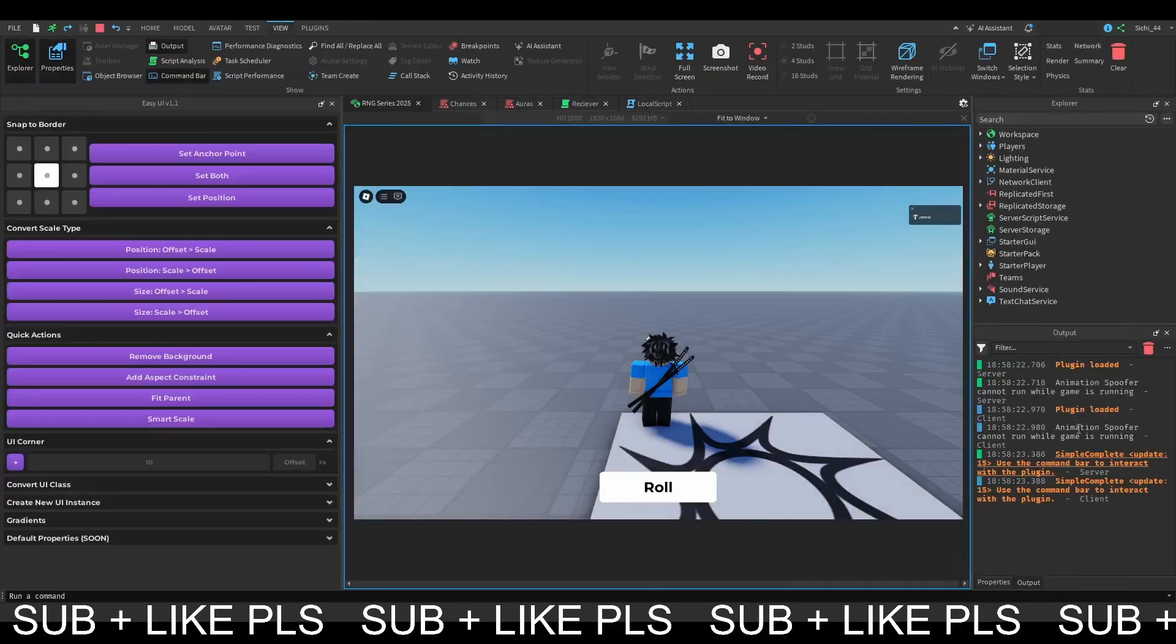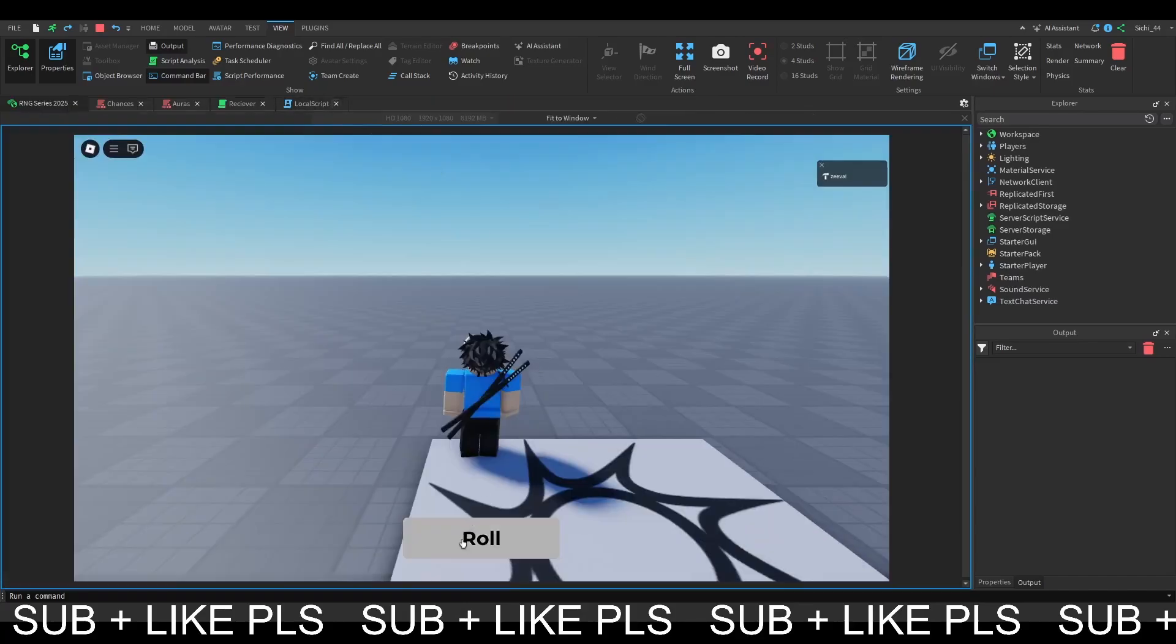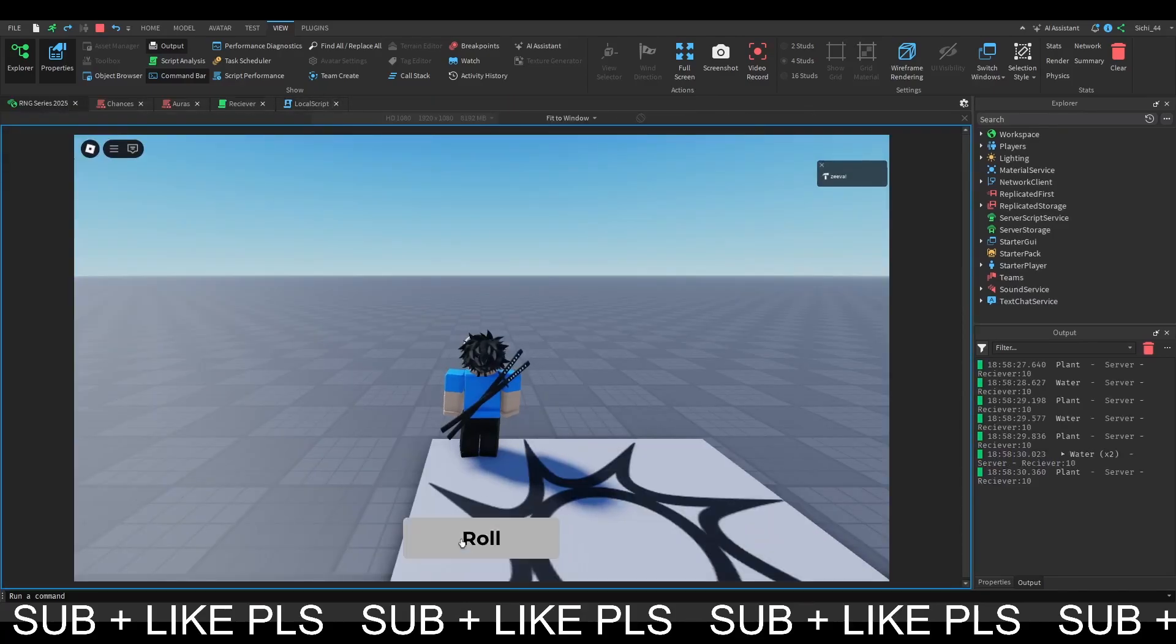So now we can come to our play and check the output, clear the output and press our roll button. As you can see we are rolling plant water plant water plant water and plant.